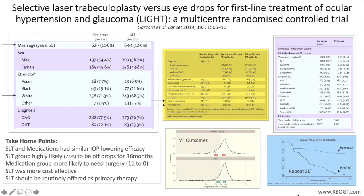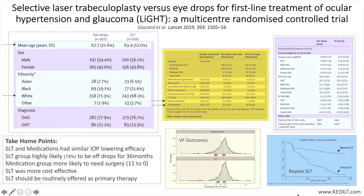36 eyes in the eyedrops group had disease deterioration, while in the SLT group, 23 eyes had disease deterioration. One key finding was the requirement for glaucoma surgery — in this case trabeculectomy — in 11 eyes, or 1.8 percent, in the eyedrops group, compared with none in the SLT group. There was a lack of quality of life differences between groups, which might be attributed to the questionnaire used, which focused more on disease progression and disease effect rather than treatment effect.